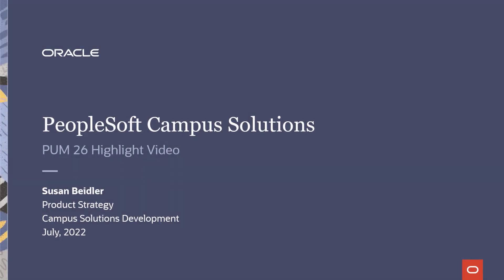Welcome to the PeopleSoft Campus Solutions PUM 26 highlight video. This is Susan Viber, part of the product strategy team.